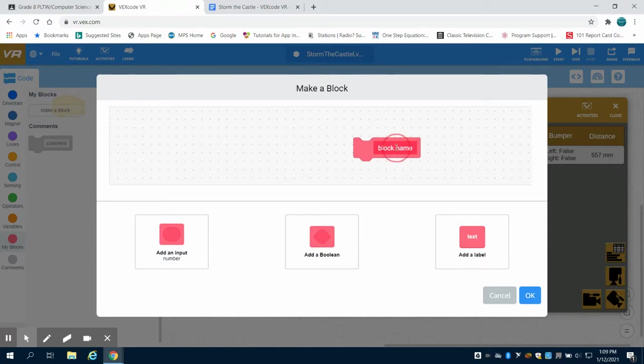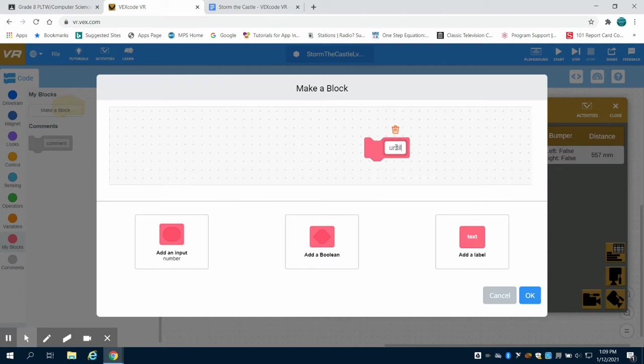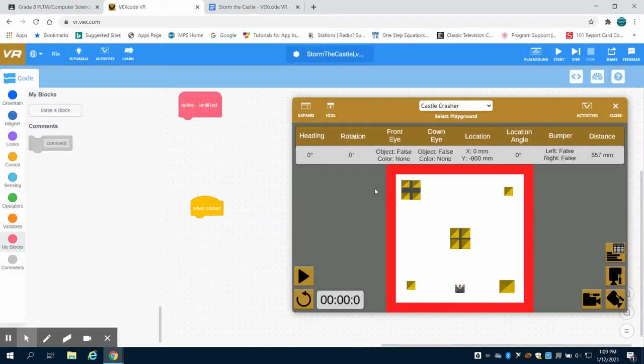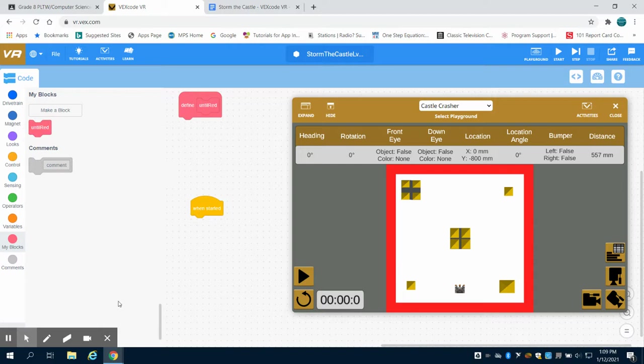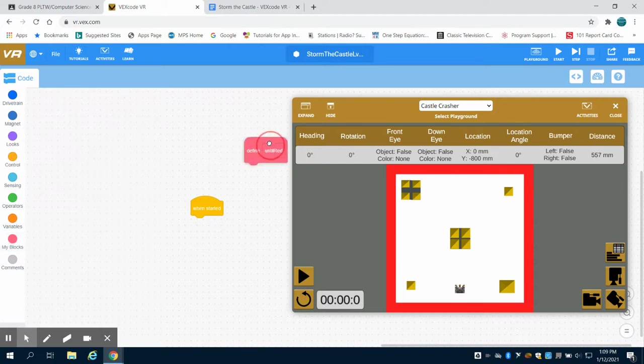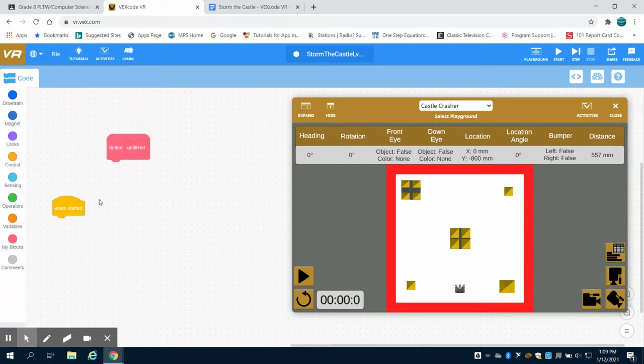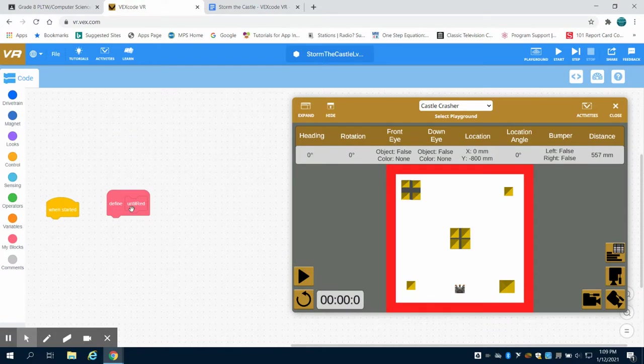We're going to create a function called 'until red' because we don't want our robot to drive off and fall into empty space or no man's land. We're going to create a function here that says define red.